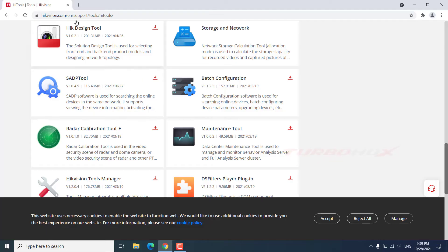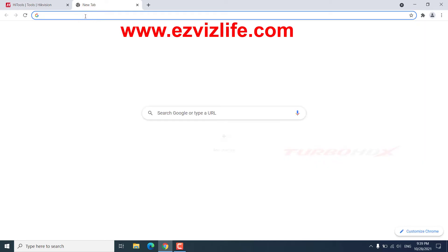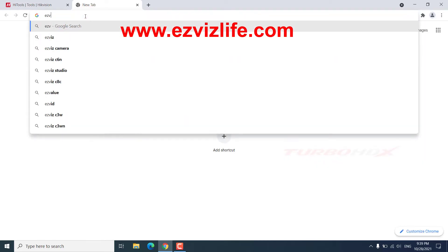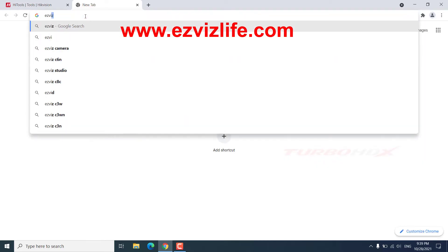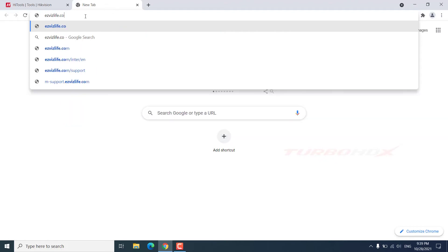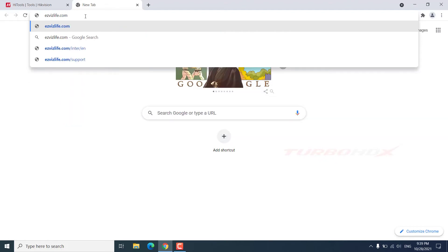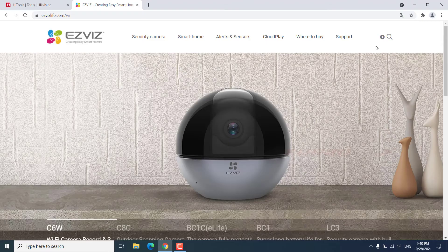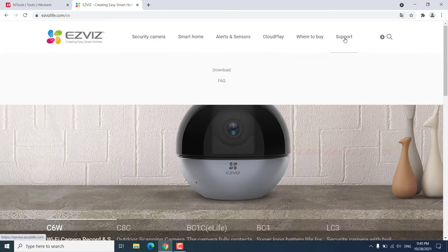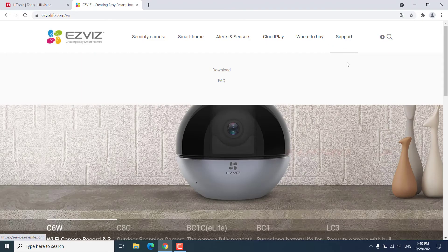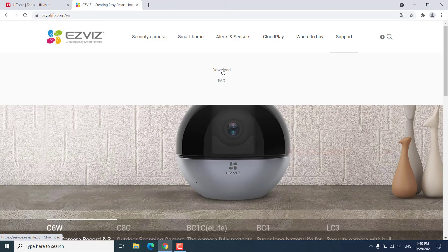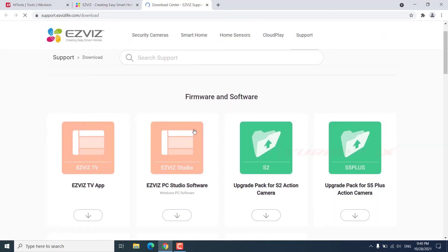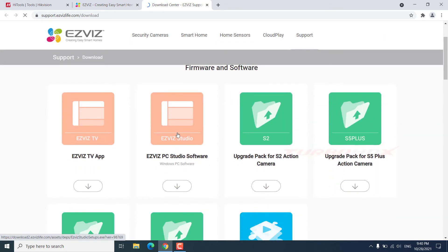Where to download the EZVIZ Studio? Download EZVIZ Studio.